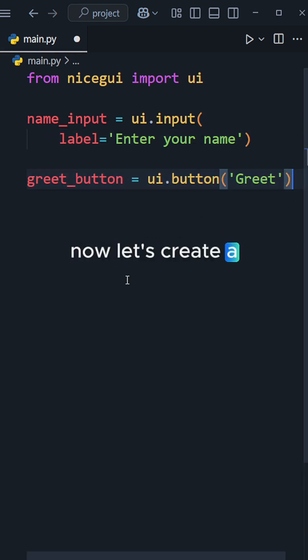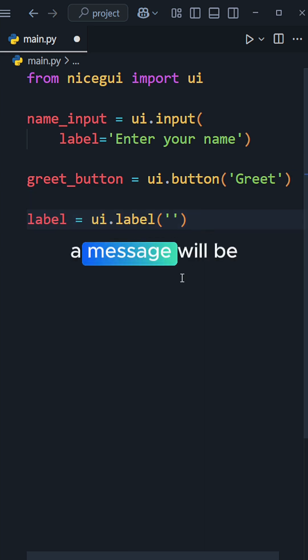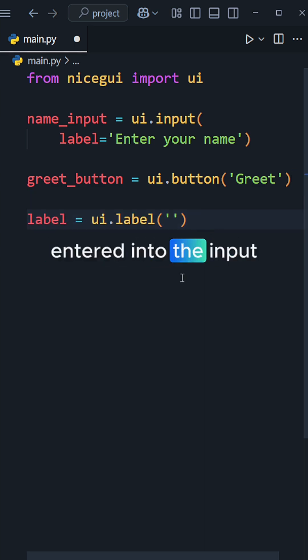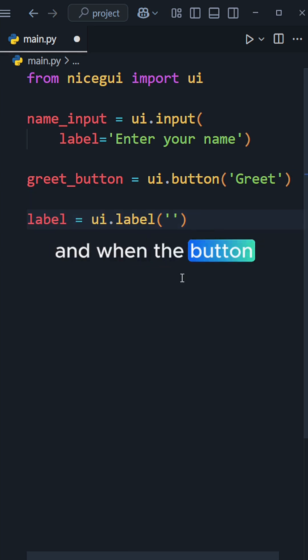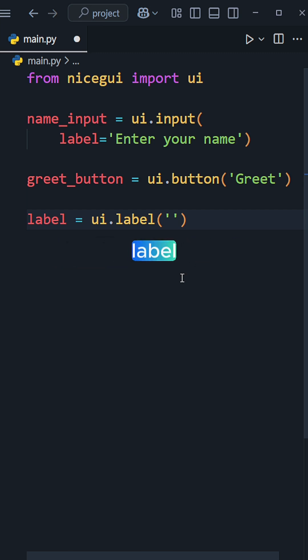Now let's create a label. A message will be entered into the input field, and when the button is clicked, a greeting message will be displayed in the label.